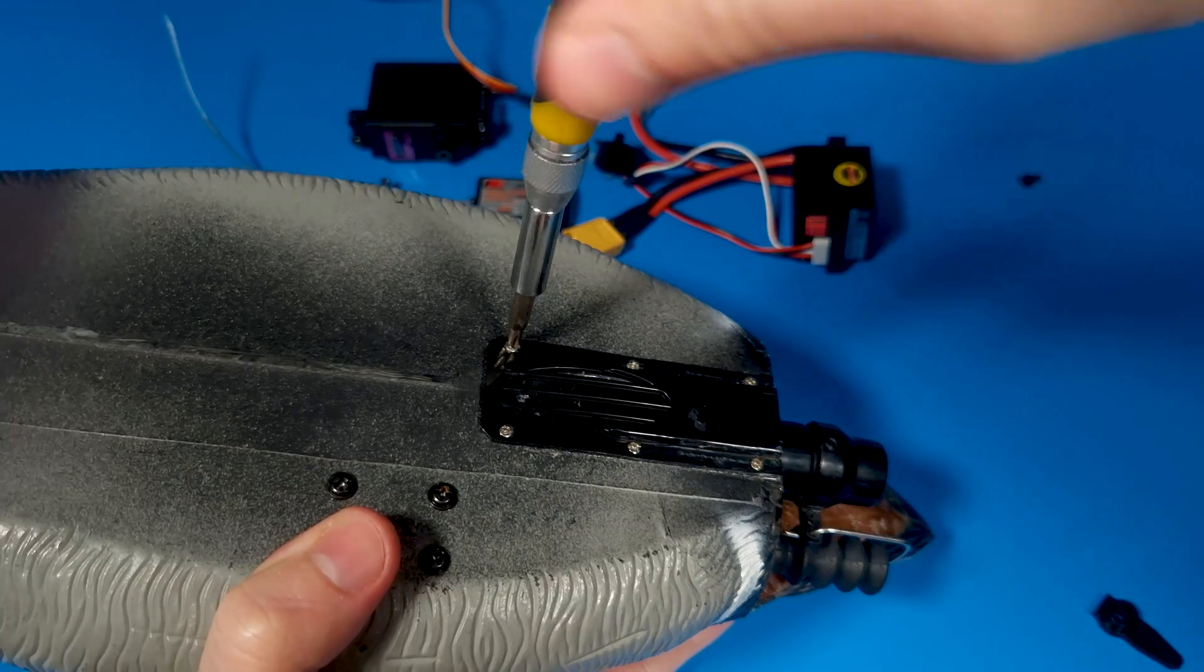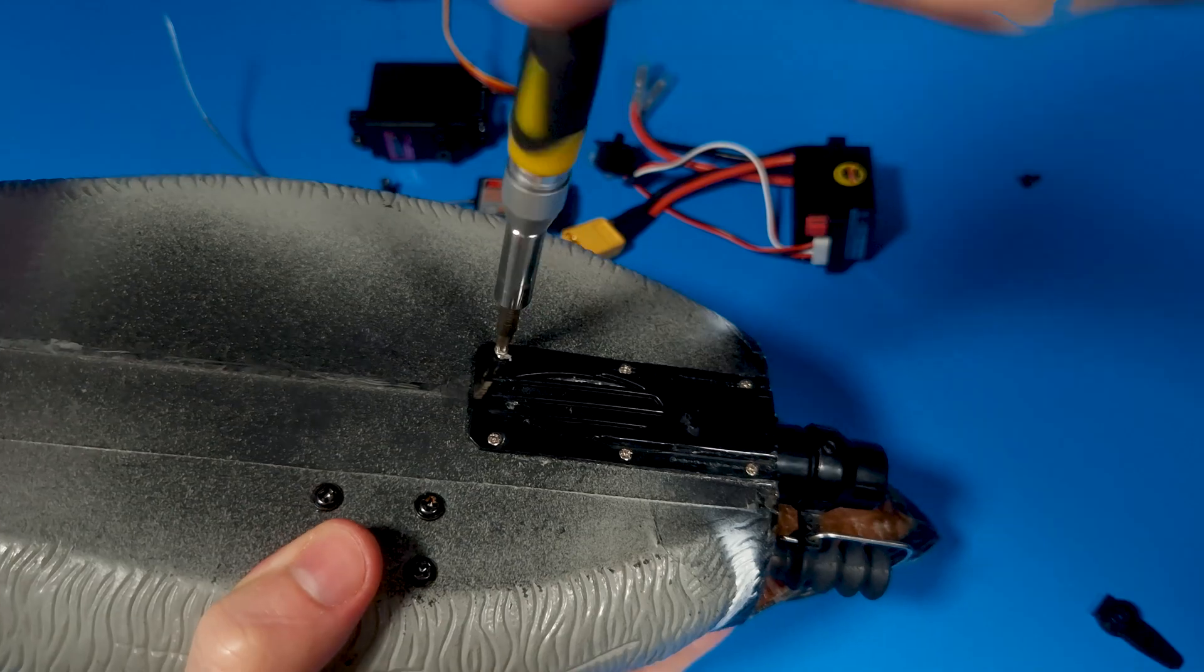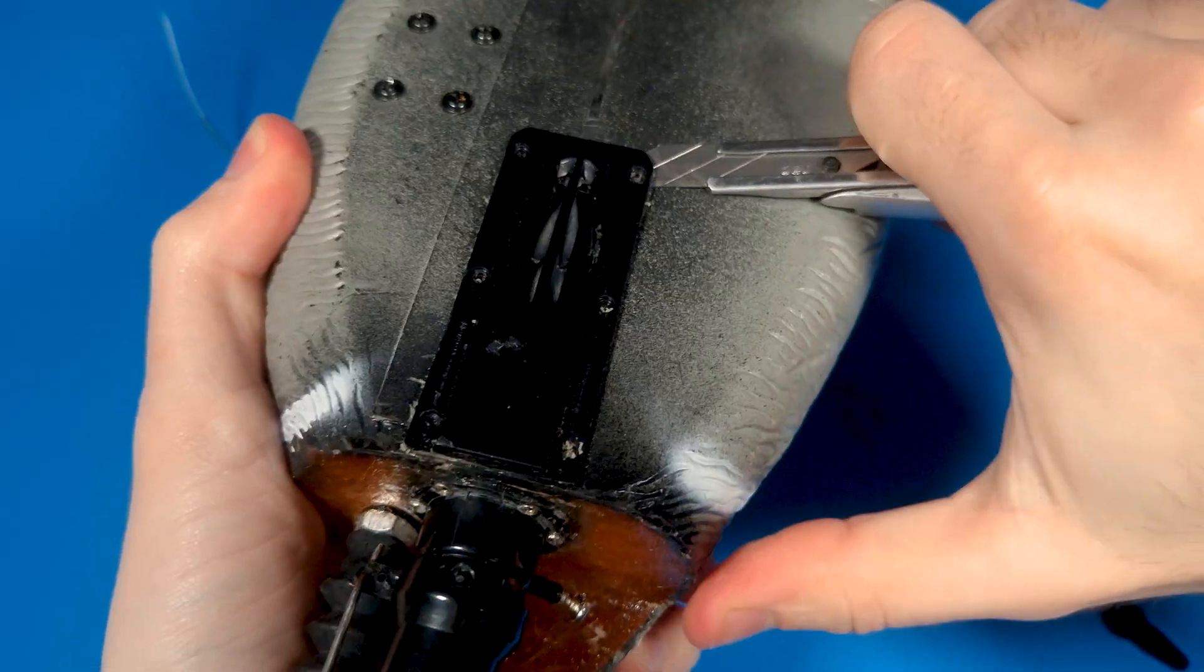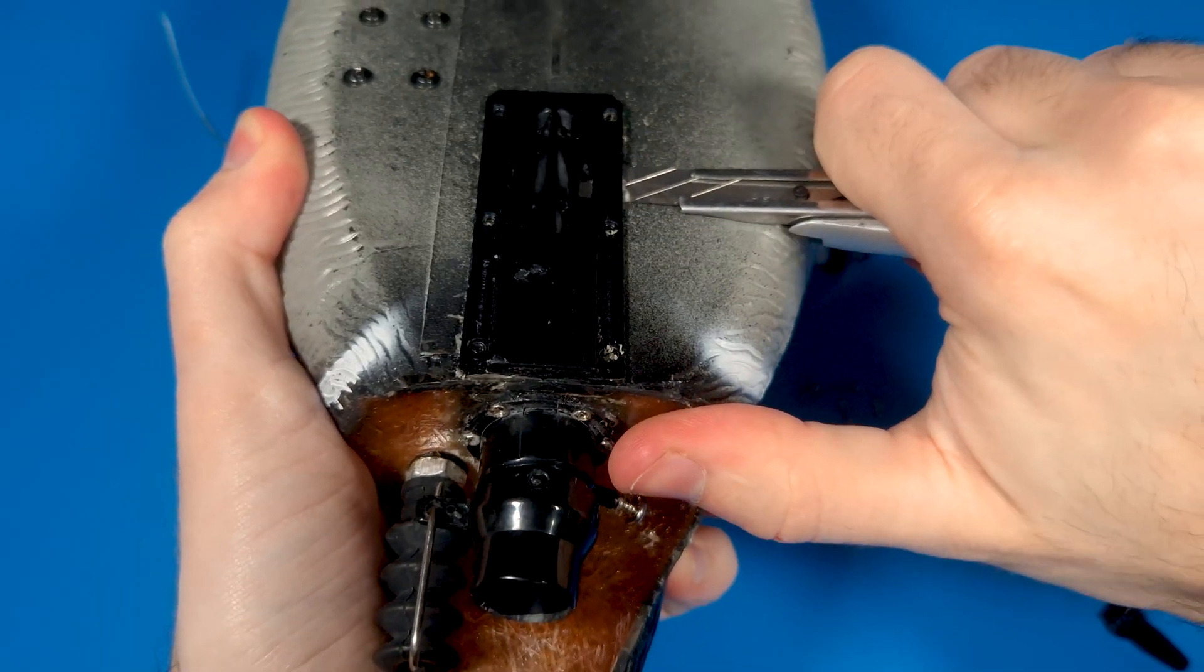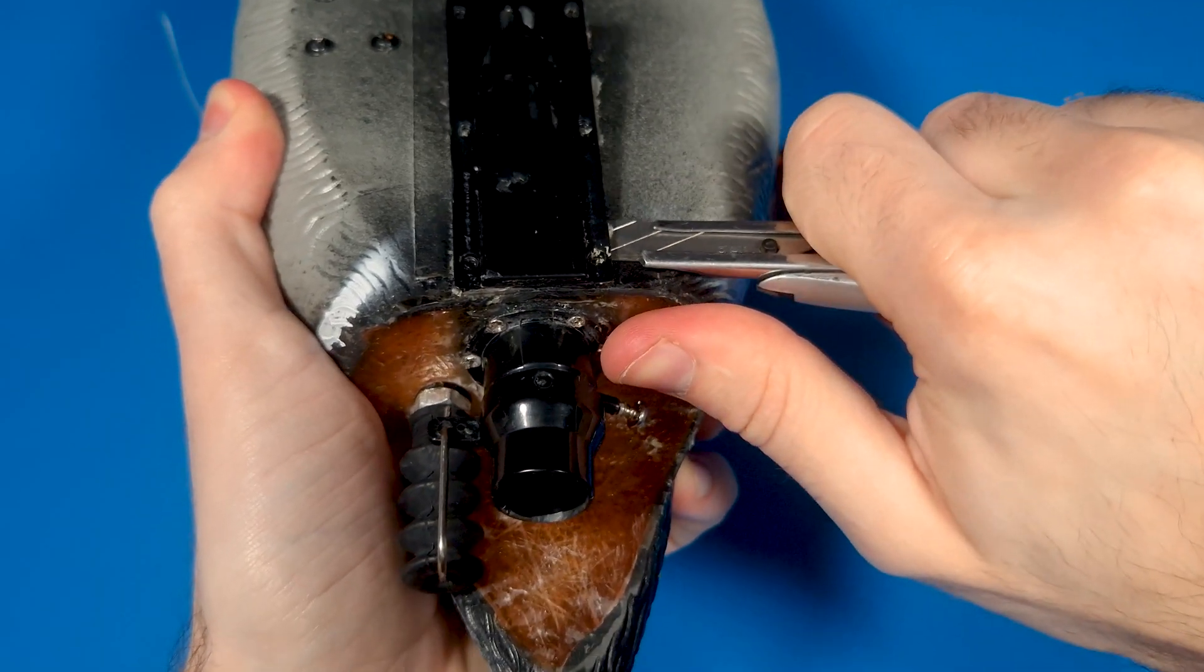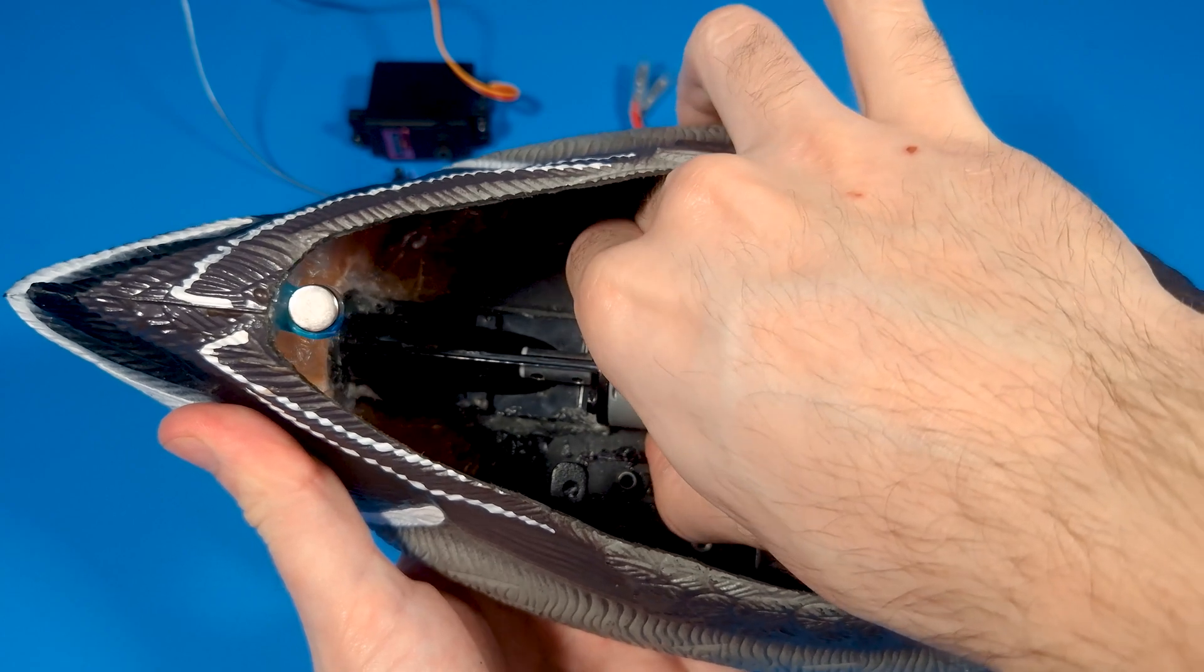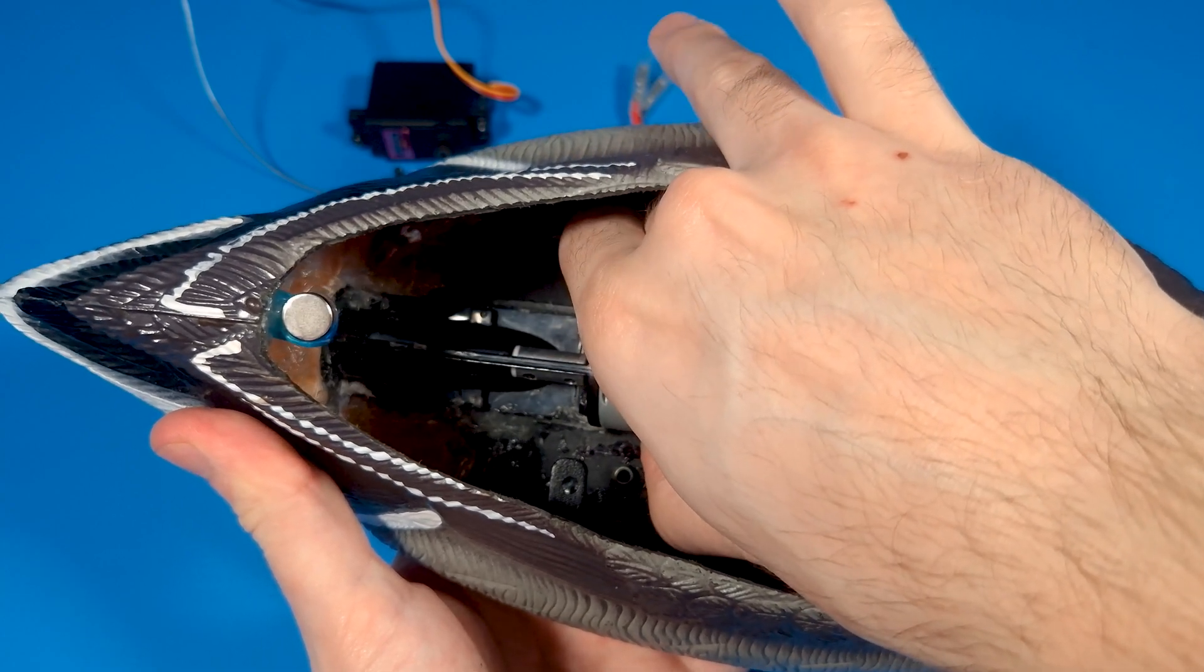In today's video, we're upgrading the RC duck with a larger jet pump and a brushless motor. Let's start by disassembling the old duck to make room for all the new parts.